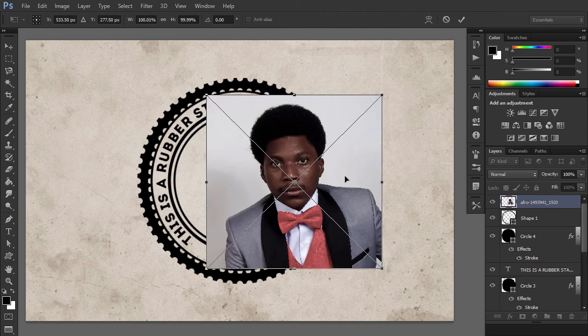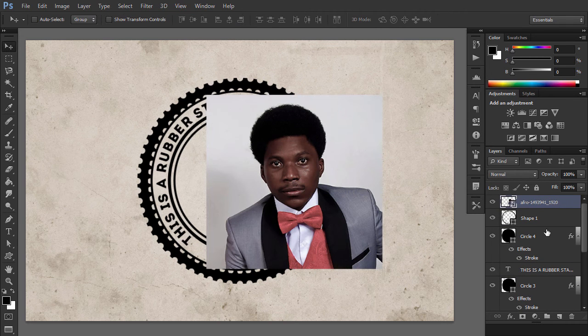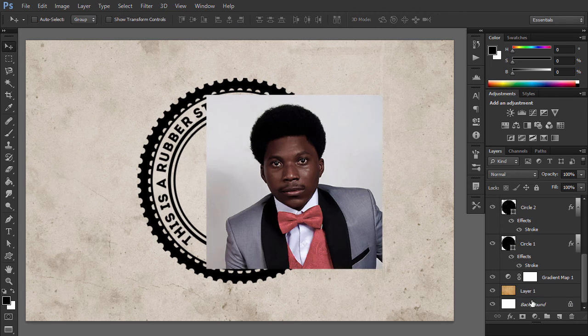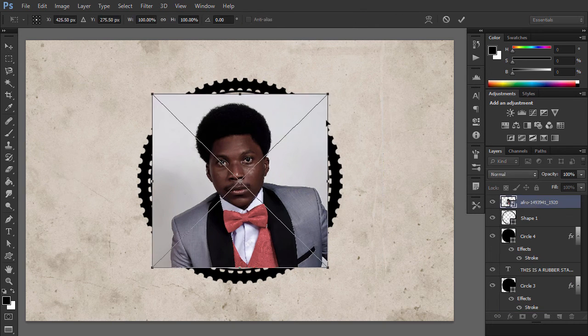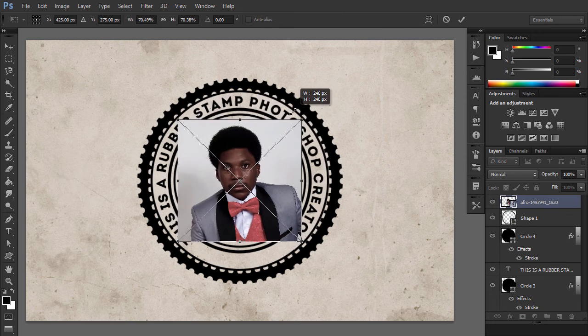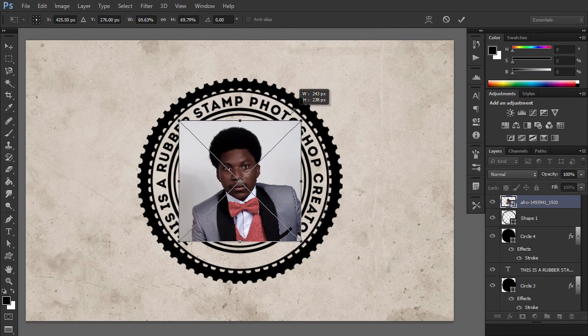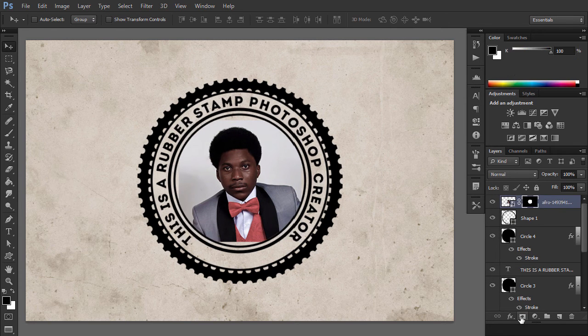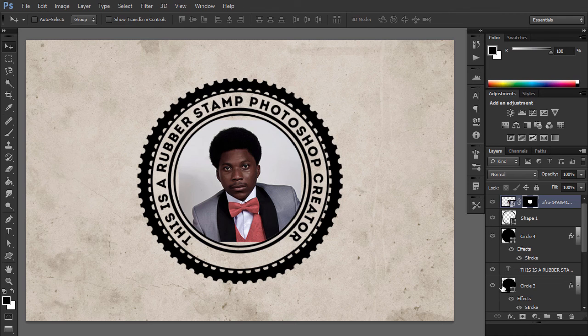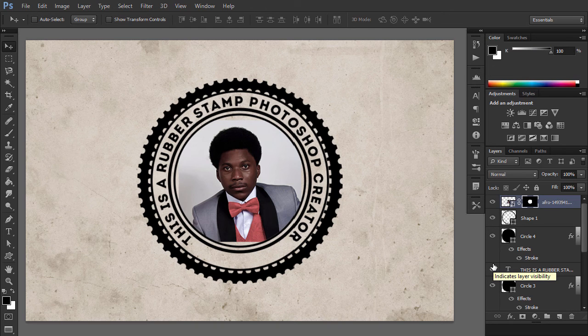Add the Main Portrait stock image as a Smart Object. Keep the Ctrl key pressed and click on the thumbnail of the Circle4 layer to make a selection. Click on the Add Layer Mask button from the Layers tab to add a mask for the Main Portrait layer.